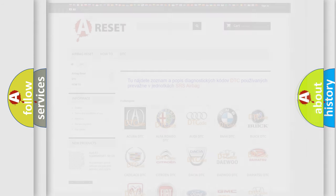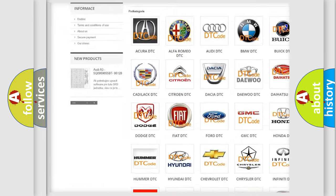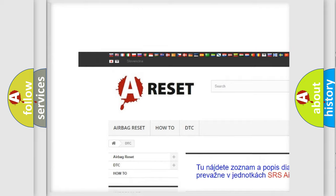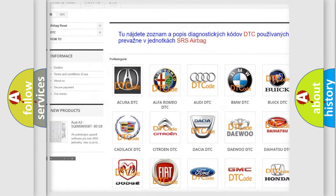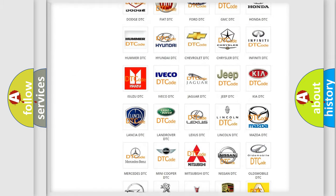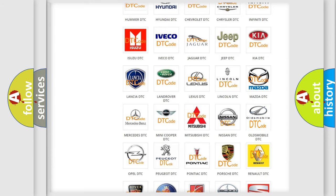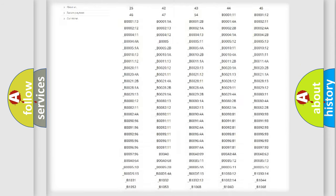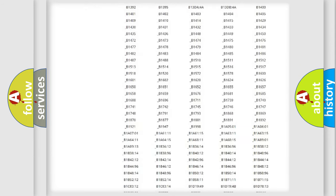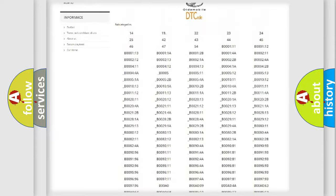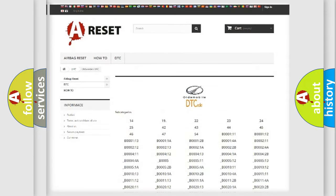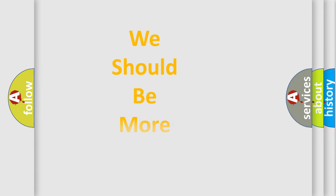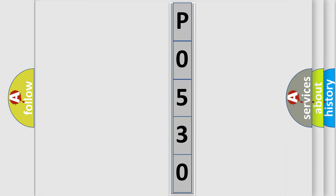Our website airbagreset.sk produces useful videos for you. You do not have to go through the OBD2 protocol anymore to know how to troubleshoot any car breakdown. You will find all the diagnostic codes that can be diagnosed in Oldsmobile vehicles, and also many other useful things. The following demonstration will help you look into the world of software for car control units.